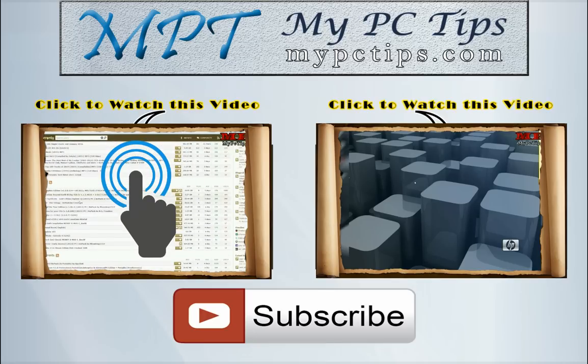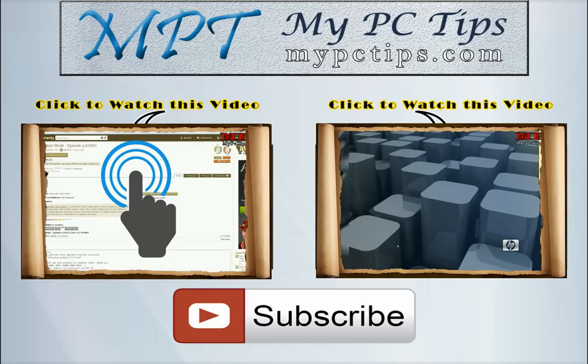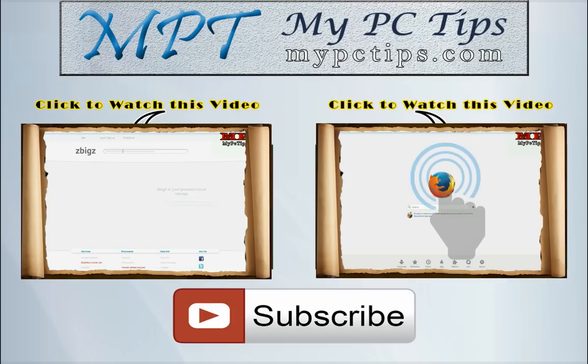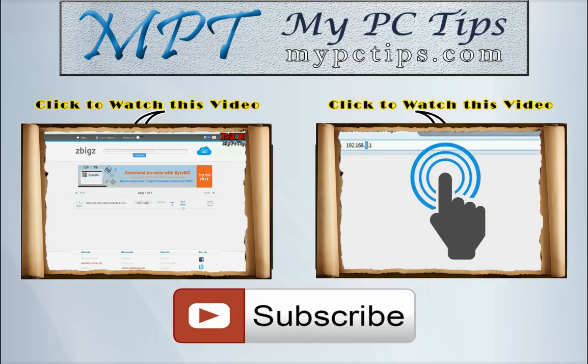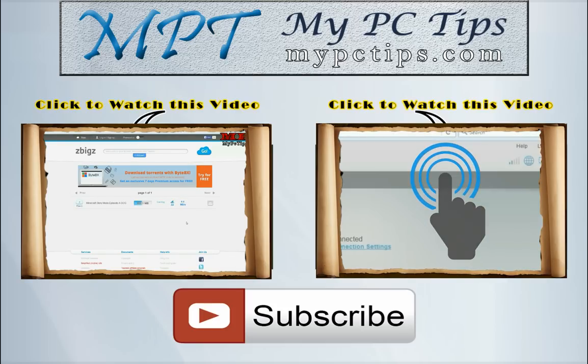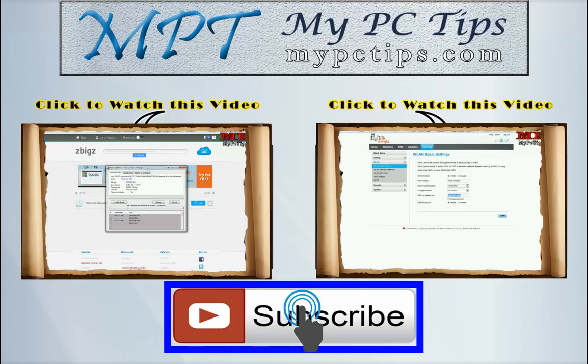Click on this video to watch how to download torrent file with internet download manager. Or click this video to watch how to change a Wi-Fi device password. Lastly don't forget to hit this subscribe button. Bye.